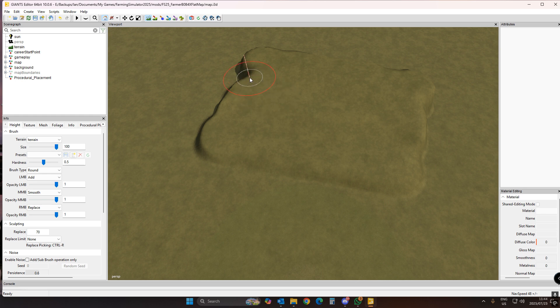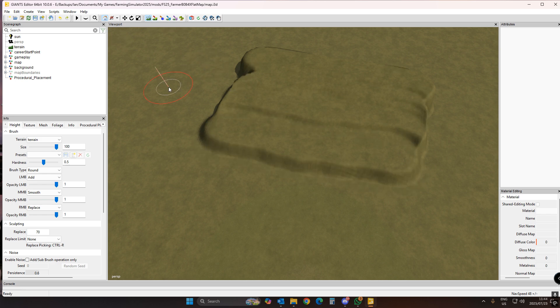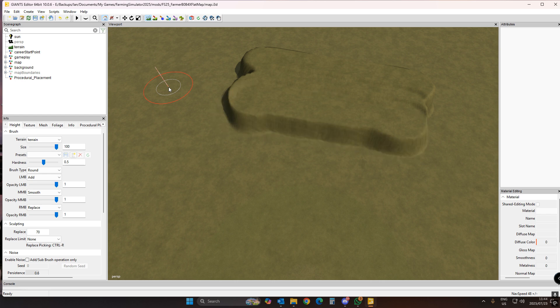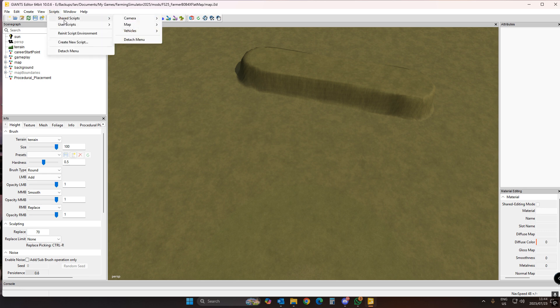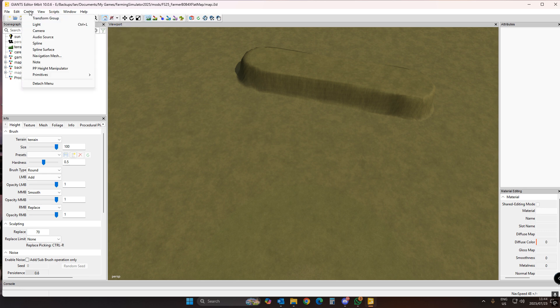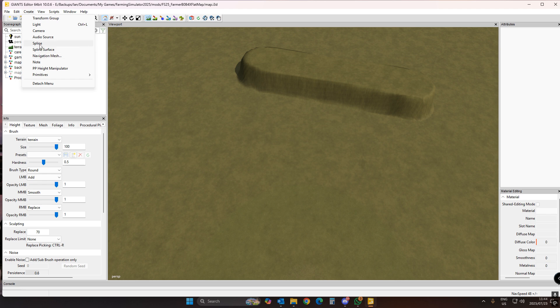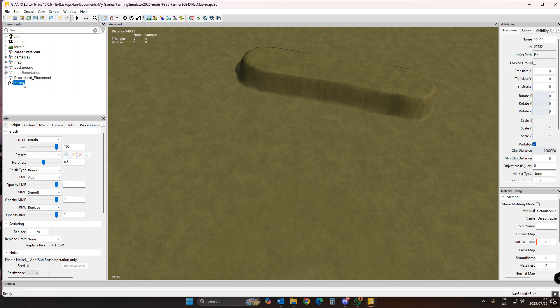Sorry for the sniffing — I've got a bit of a flu. I'll Ctrl+Z to get back, and now the last way to create a slope is to use the terrain spline mode. We're going to create a spline for that.